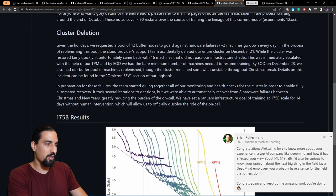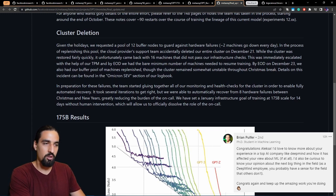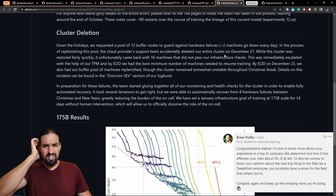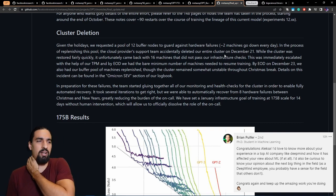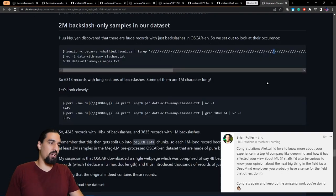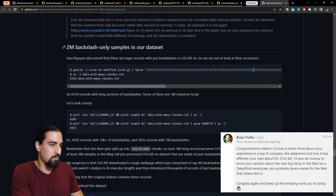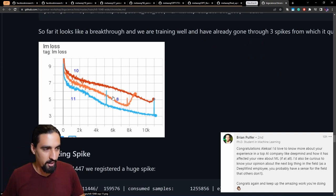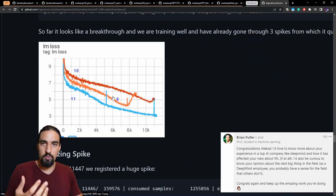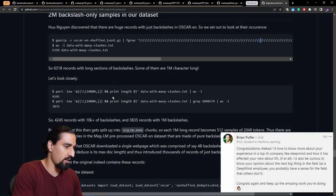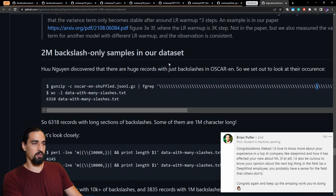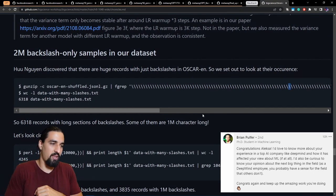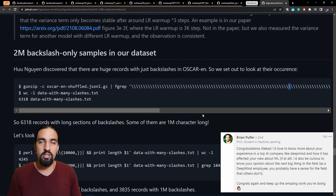So given the holidays, we requested a pool of 12 buffer nodes to guard against hardware failures. Two machines go down every day. In the process of replenishing this pool, the cloud providers support team accidentally deleted our entire cluster on December 21st. So things like this happen all too often, even in companies such as Meta and others. Let me show you another example from the big science effort. I mentioned the Bloom model. So these guys literally had some problems with the stability. You can see the spikes in the loss. So the loss would go up and never return back to its initial value, neither go down, obviously. So the training would diverge. And one of the things they noticed analyzing the spikes is that they literally have, so they said here, 2 million backslash only samples in our data set. So literally like a string of 2 million backslashes that somehow nobody noticed up until this point when the training started diverging.